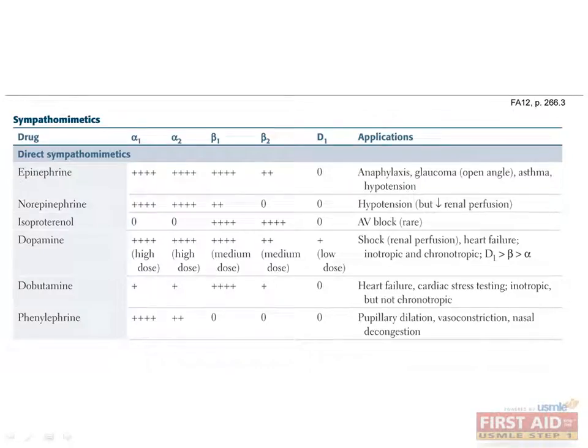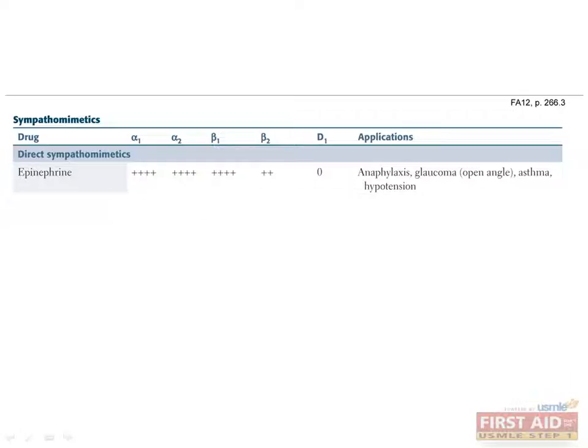All sympathomimetics stimulate the sympathetic nervous system, though they do not all stimulate the same receptors. The key to this section is knowing which drugs stimulate which receptors. Now is a good time to go back and review the functions of the alpha and beta adrenergic receptors. Like the cholinomimetics, there are two general classes of sympathomimetics: the direct and indirect agents. Let's start with the direct agents.